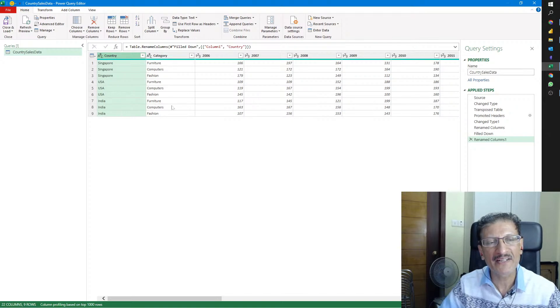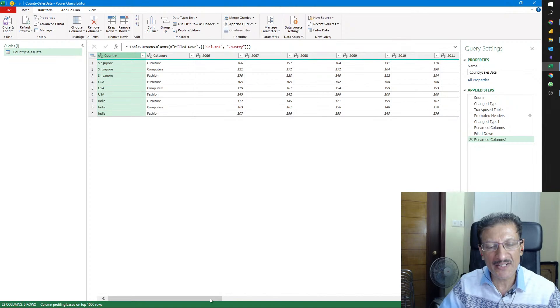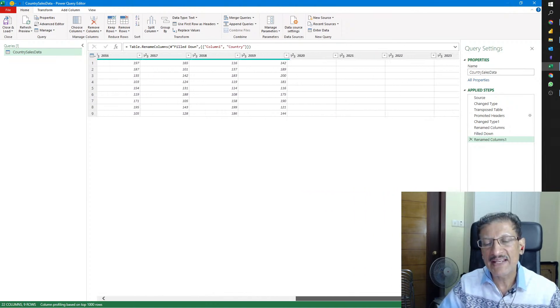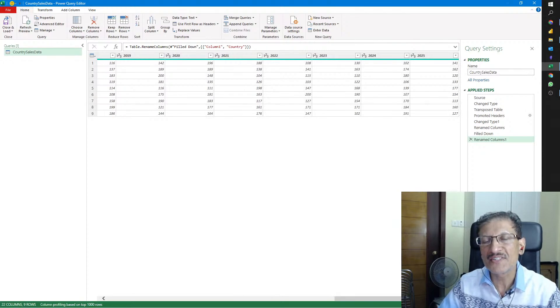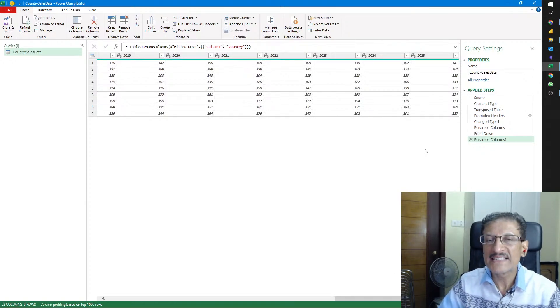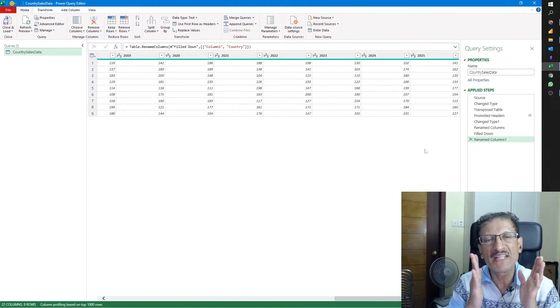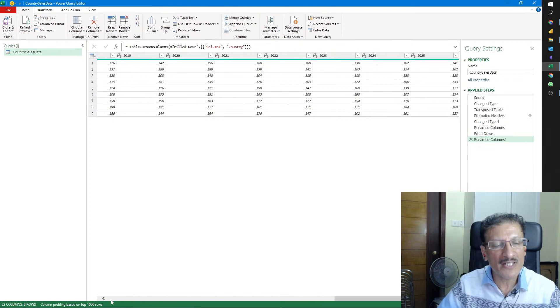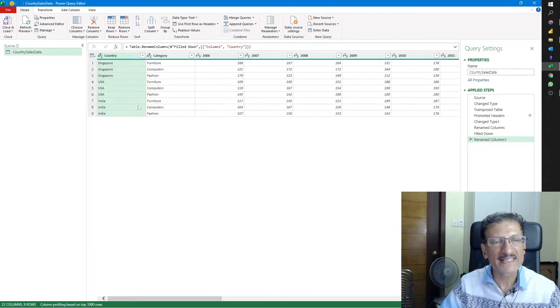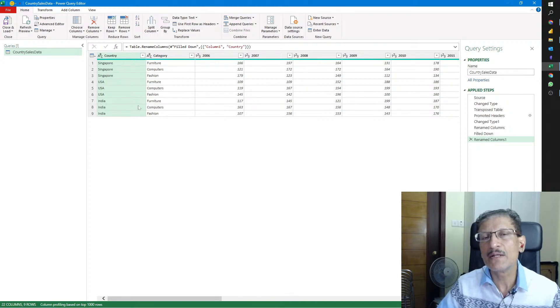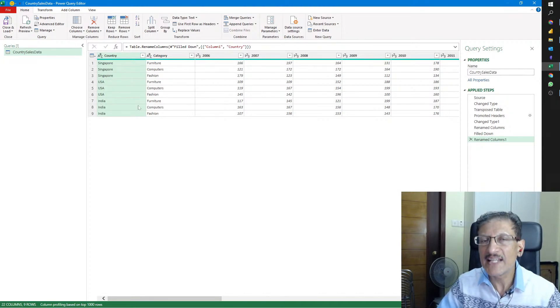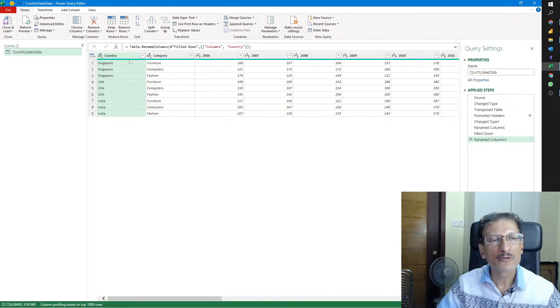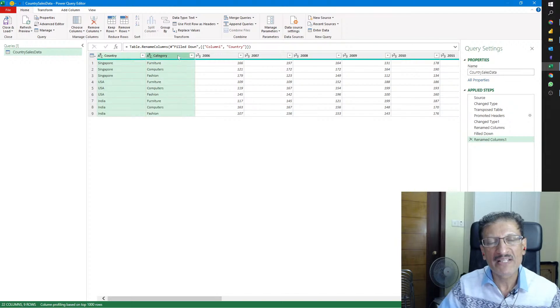Now the data looks way much better. Let's rename Column 1 to Country. Our data is looking so much better. Country is country, categories are visible. The only problem is we have multiple years showing as multiple columns, and as the data will grow in future years, we're going to have more columns.